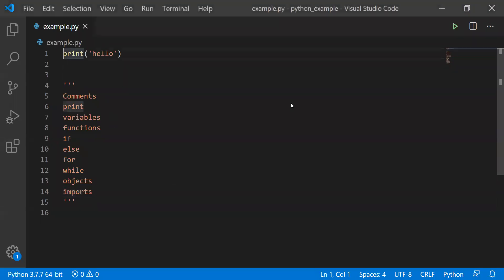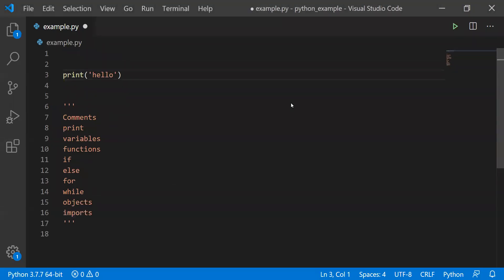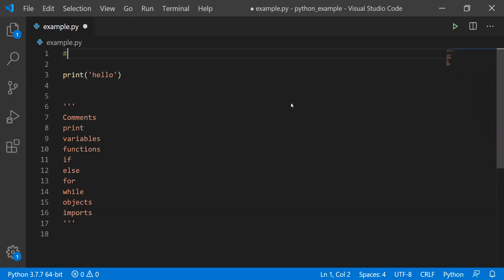Okay, so since I'm sharing this as a video as well, no reason to go anywhere but fast. So first topic is comments. In Python, we're going to use the pound sign or hashtag to write a comment.